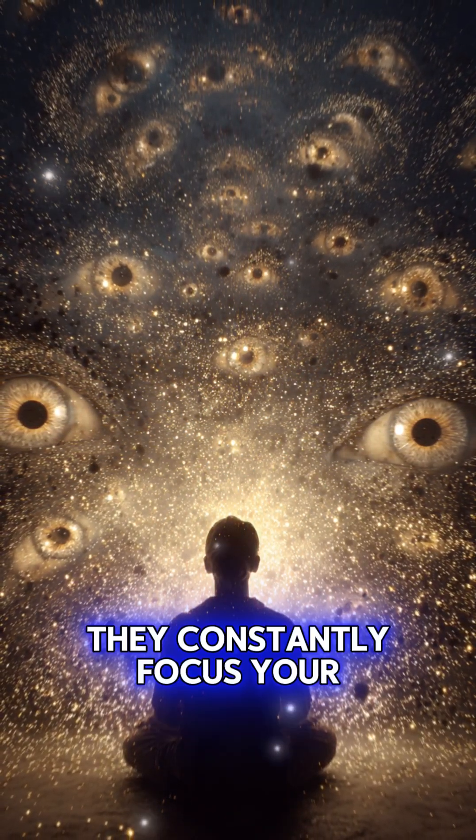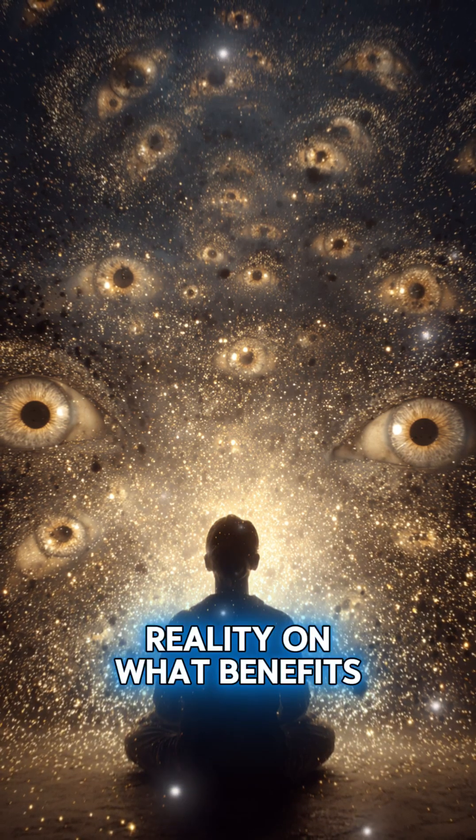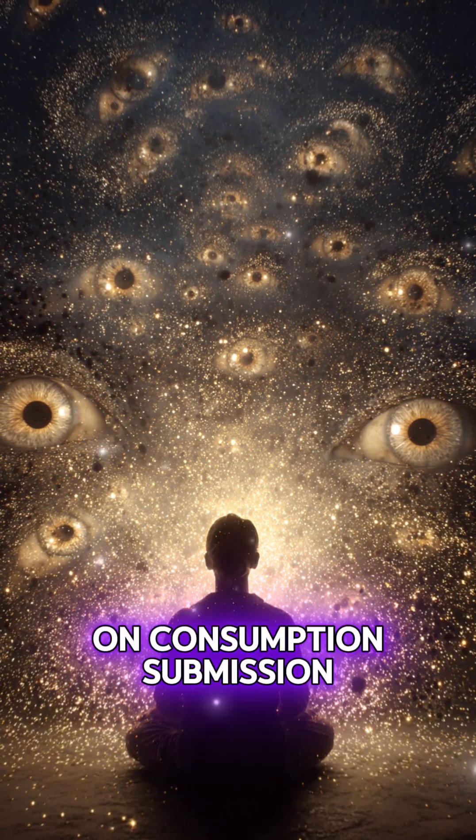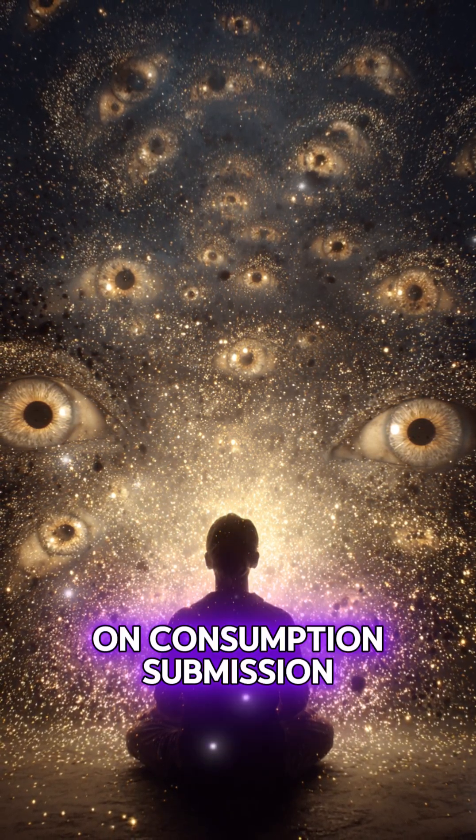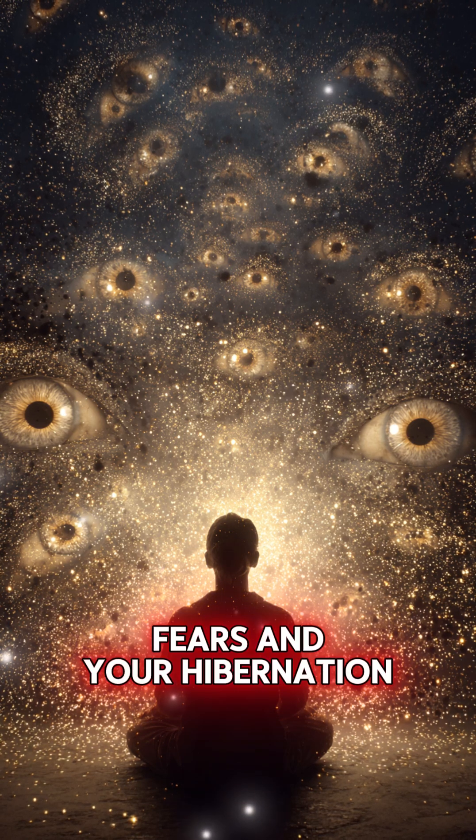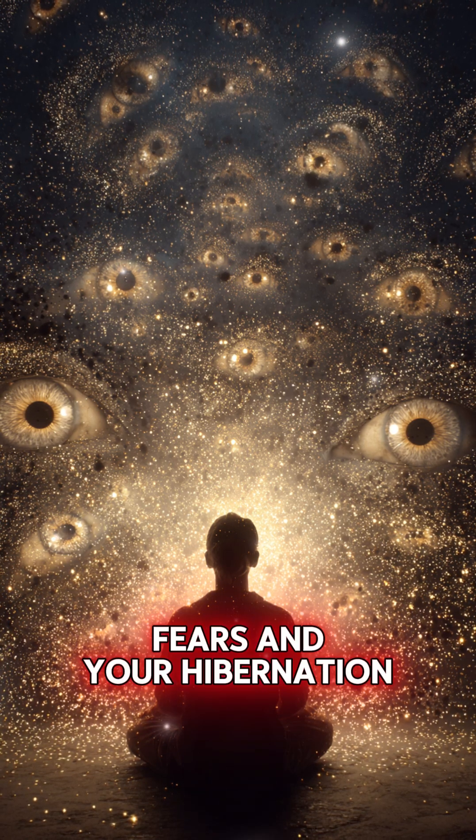They constantly focus your reality on what benefits the system: consumption, submission, fears, and your hibernation.